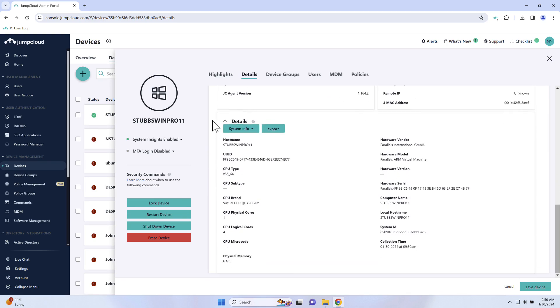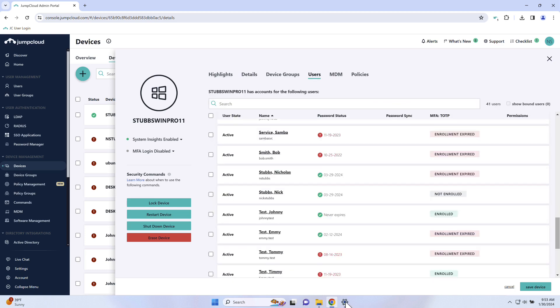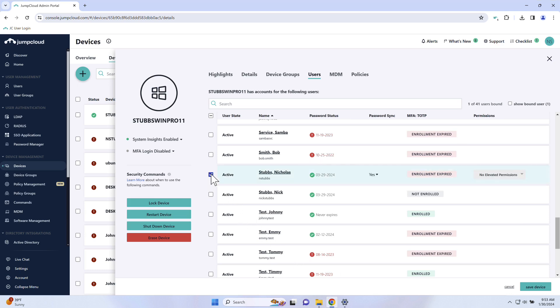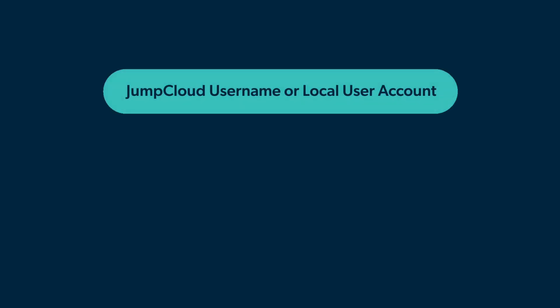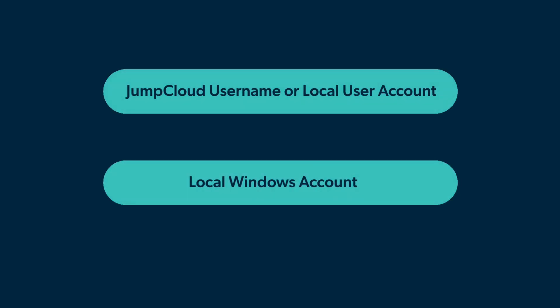To take over the pre-existing local account, we need to bind the JumpCloud user account to this device. Navigate to the Users tab and bind the JumpCloud user by checking the checkbox next to their account. Please note that when binding JumpCloud users to JumpCloud devices, account takeover will only occur if the JumpCloud username or local user account are the same as the local Windows account. Otherwise, a new local Windows account is provisioned on the device.